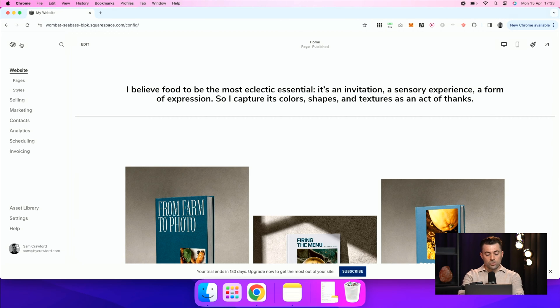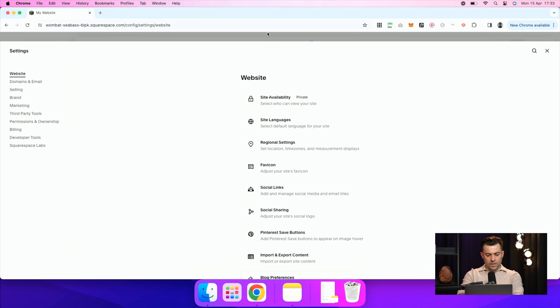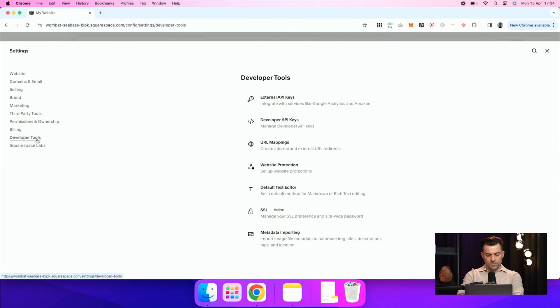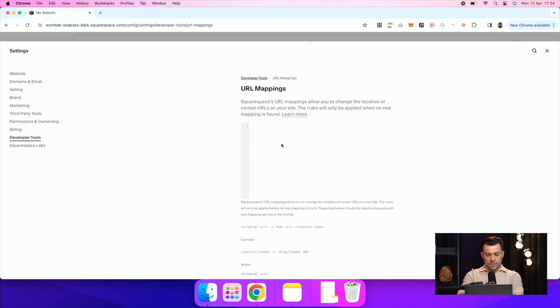So to do that on your site, what you want to do is go into settings. Then you want to go down into developer tools. And then we're going to look for URL mappings, which is here.